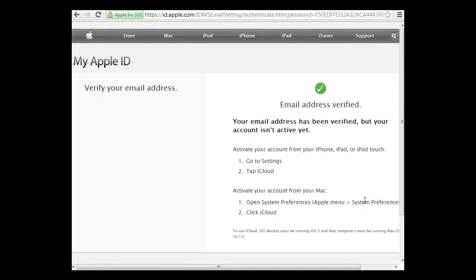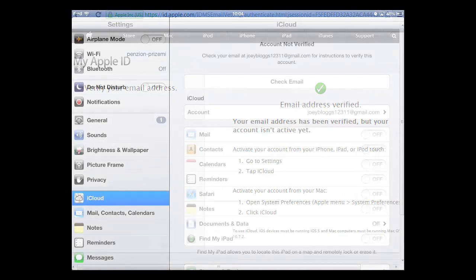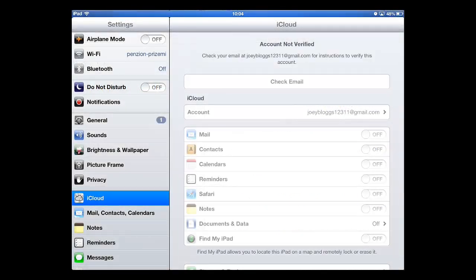You will then be told that your email address has been verified. Now, let's go back to the iPad.